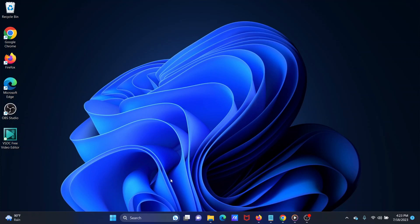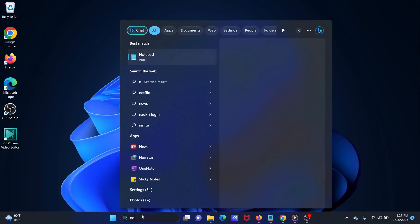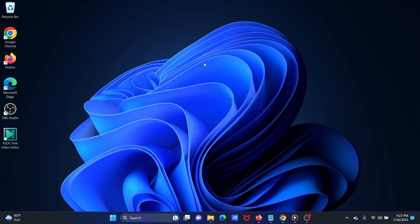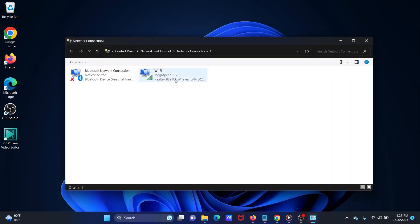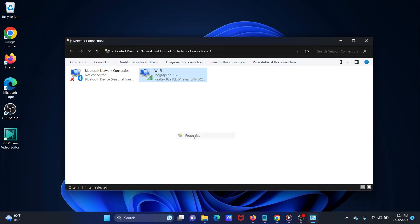Solution 1: Disable IPv6. Search for network connections in the Windows search bar. Open the View Network Connections window. Right-click on your active network connection and select Properties from the list.